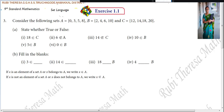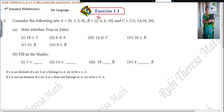Exercise 1.1, third problem. Consider the following sets: A equal to {0, 3, 5, 8}, B equal to {2, 4, 6, 10}, and C equal to {12, 14, 18, 20}. State whether true or false.